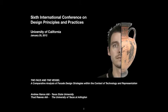The Face and the Vessel: a comparative analysis of façade design strategies within the context of technology and representation. As the title suggests, our presentation today reflects a series of investigations into the role of façade design strategies in present-day architecture. As educators, we feel compelled to seek out a basis for understanding façade theories in order to establish a productive dialogue with our students and colleagues.